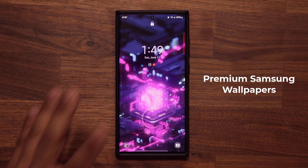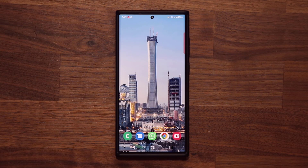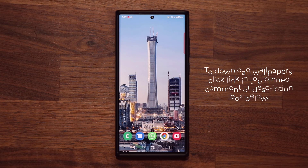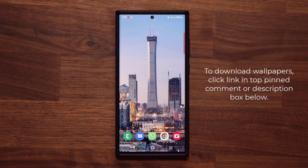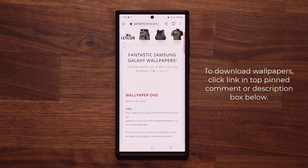Now I do want to let you know, normally these wallpapers are paid, but they're free right now, so grab them as soon as possible. To download these wallpapers, all you want to do is click the link down below. Once you click the link, you're going to be at my website.